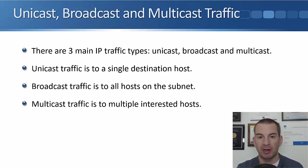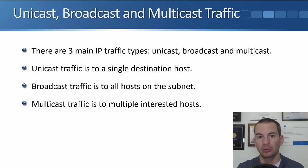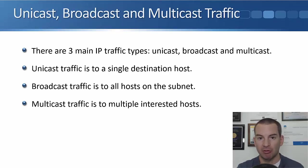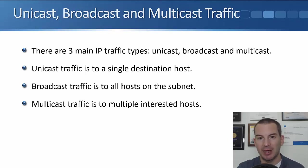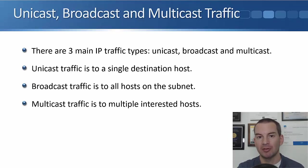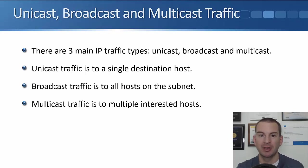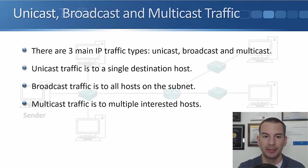Unicast traffic goes to a single destination host. Broadcast traffic goes to all hosts on the subnet. And multicast traffic goes to multiple interested hosts. So let's have a look and see how this works.